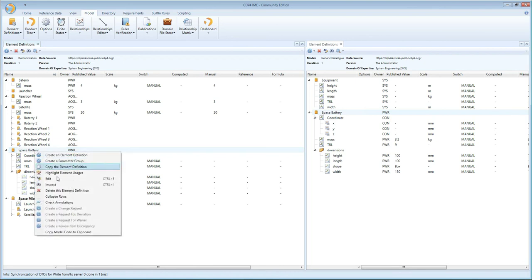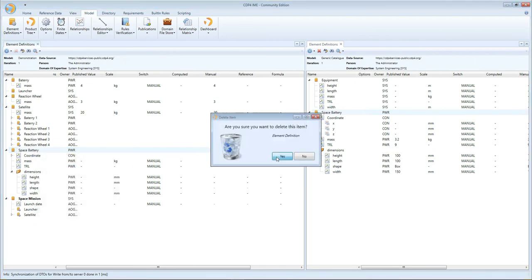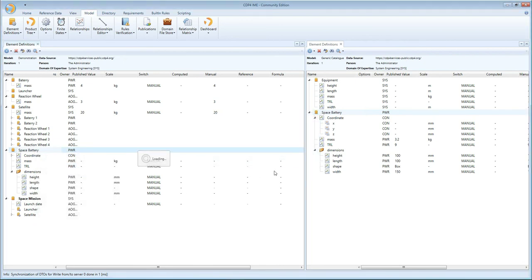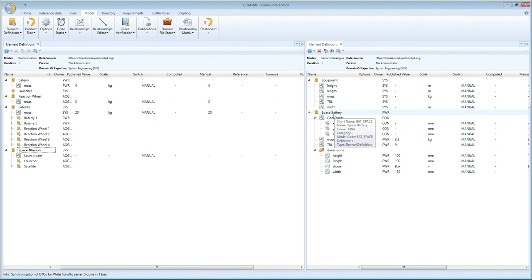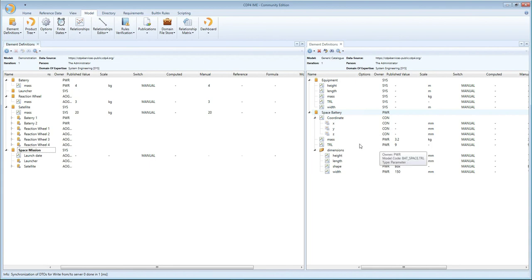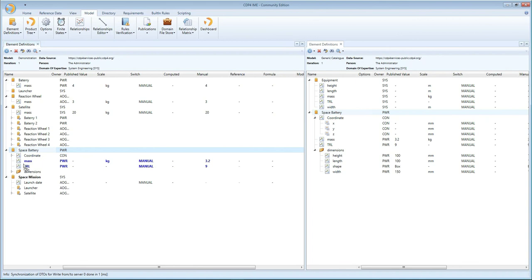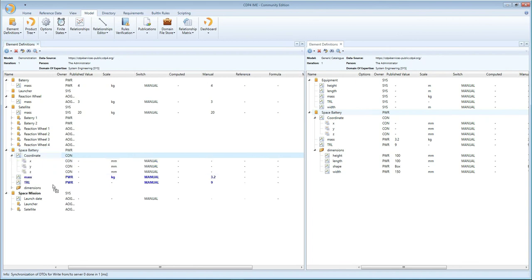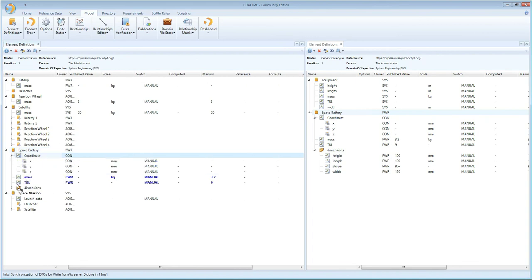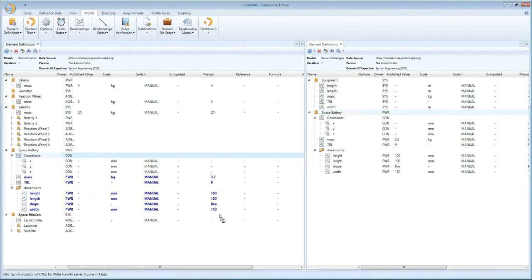And then we have the fourth and final way to do this, and that is to keep the ownership, keep the structure, and also keep values, and that we do by shift+control drag and drop. So now I have an element definition with all the parameters defined. The ownership has been maintained, and as you see, the values have been maintained as well, and they are ready to be published.